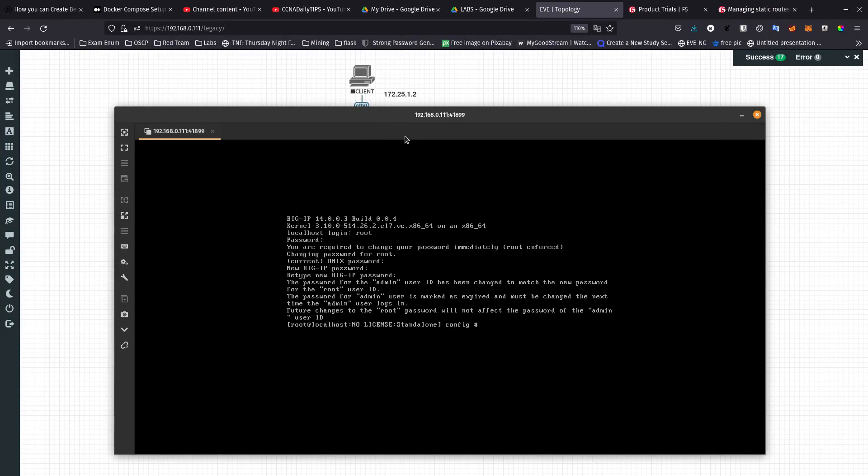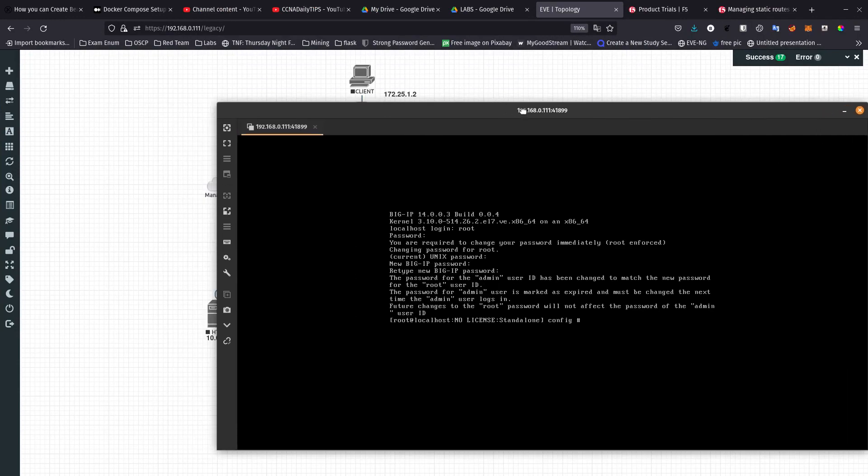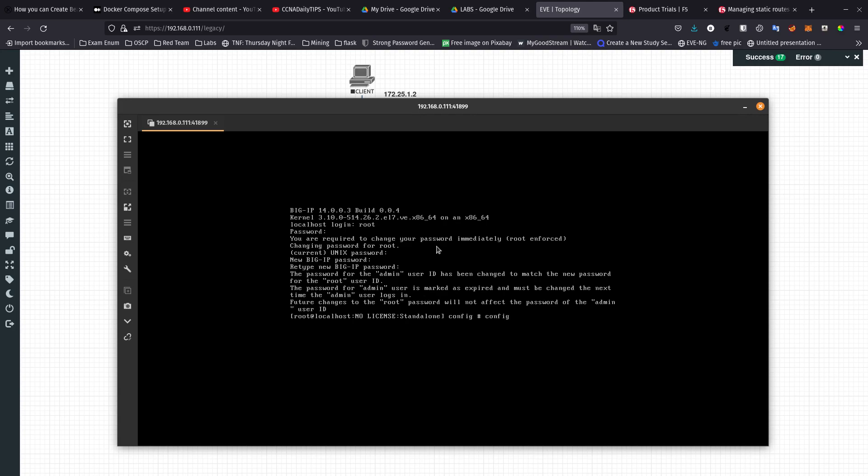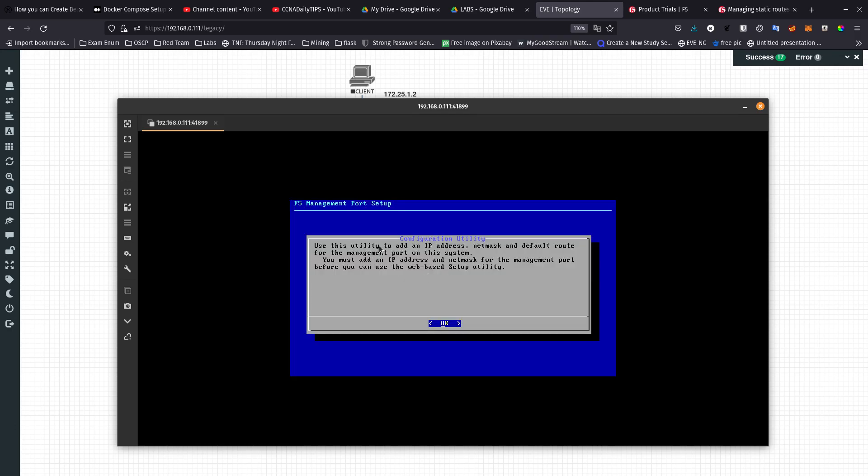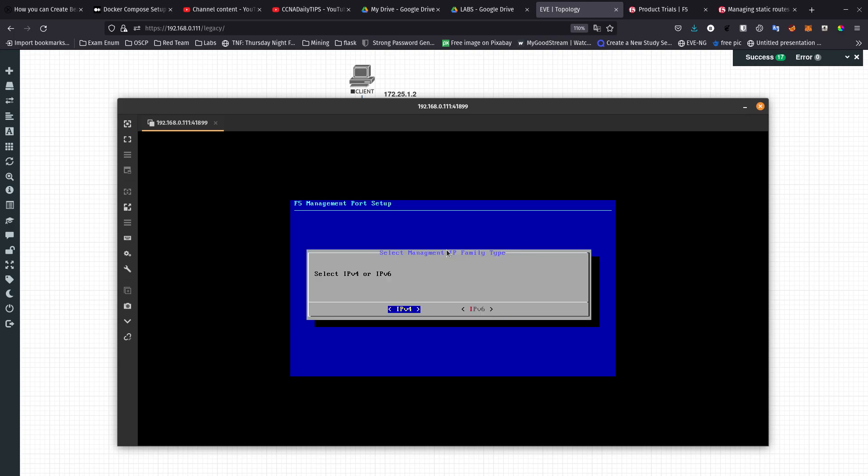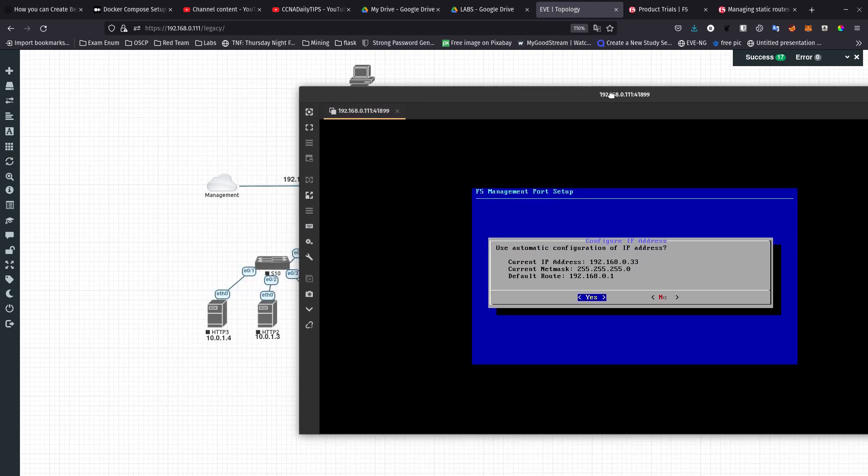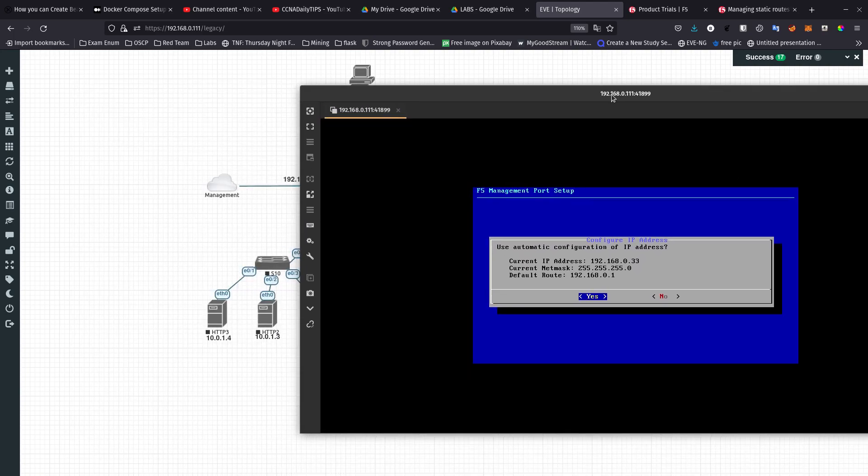What you first need to do is go into config. Config should give us the option to configure an IP address for the management interface. There we go, it's basically a configuration utility. Do you want to select IPv4? This one is going to be for the management port setup.